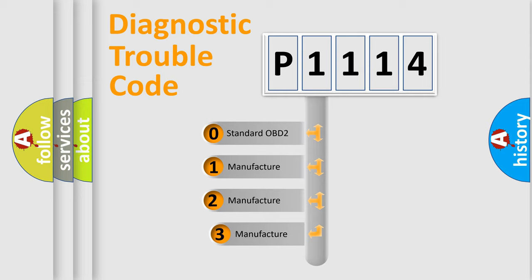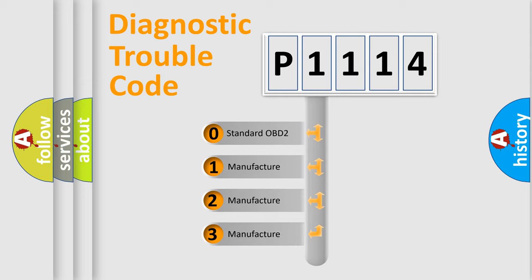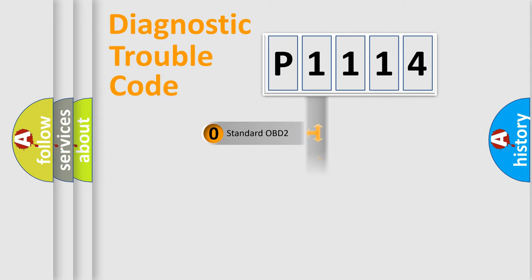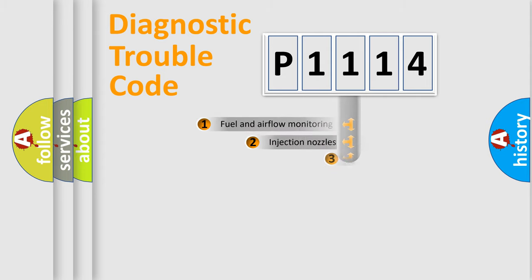If the second character is expressed as zero, it is a standardized error. In the case of numbers 1, 2, 3, it is a more prestigious expression of the car-specific error.